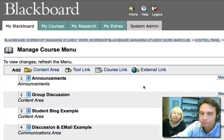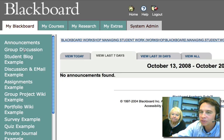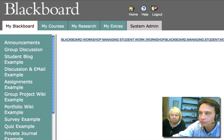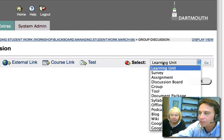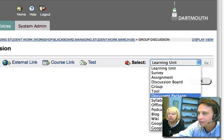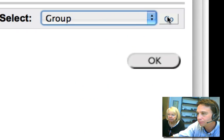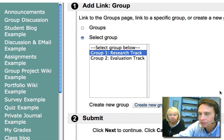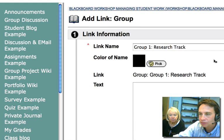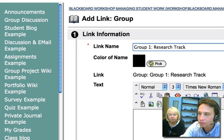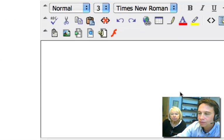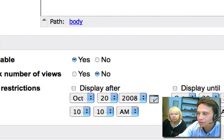We can position this wherever we want — let's make it number two. Now we have 'Group Discussion' visible in the menu. Go into that empty content area and hit Edit View. Under the dropdown, we have the ability to add a Group item — hit Group and Go. Now you can select your groups. We'll select Group 1, hit Next, and for Group 1 Research Track we'll call the discussion area 'Discussion.' You can give them some information, and hit Submit.